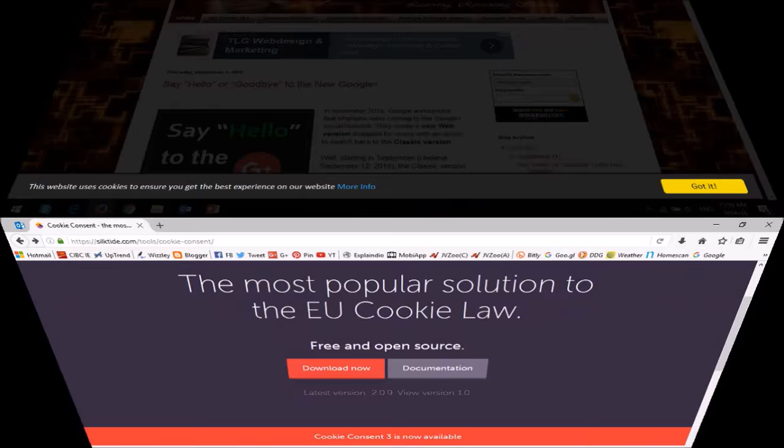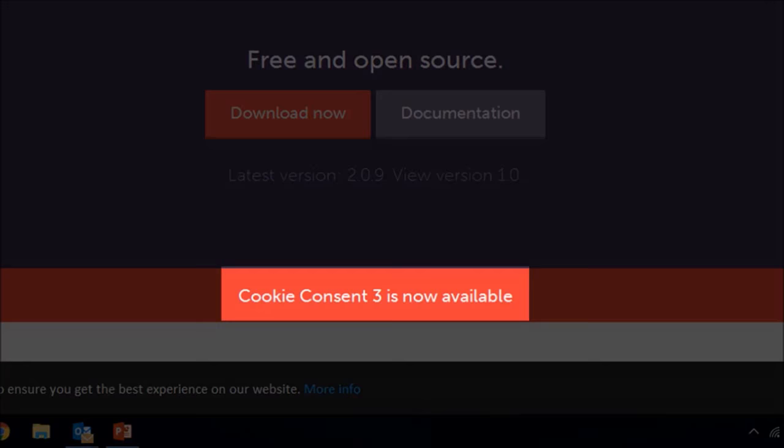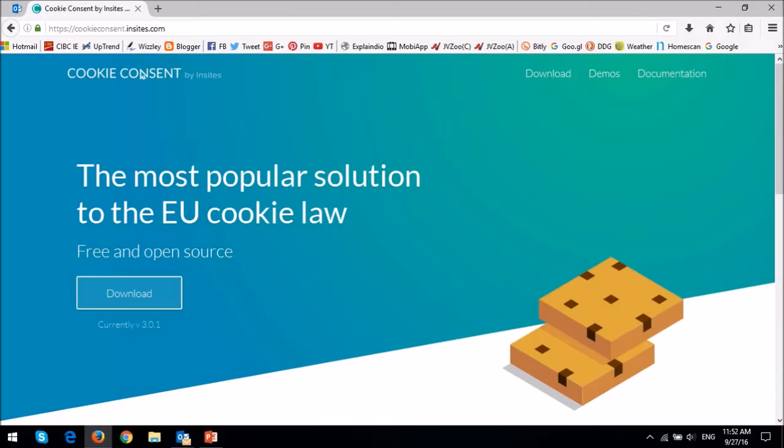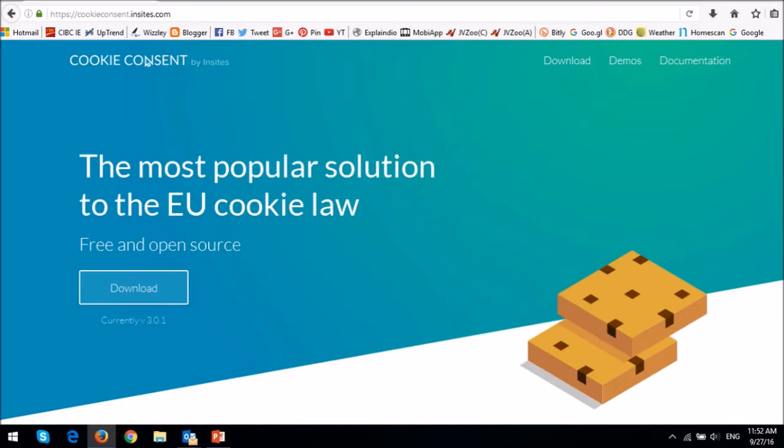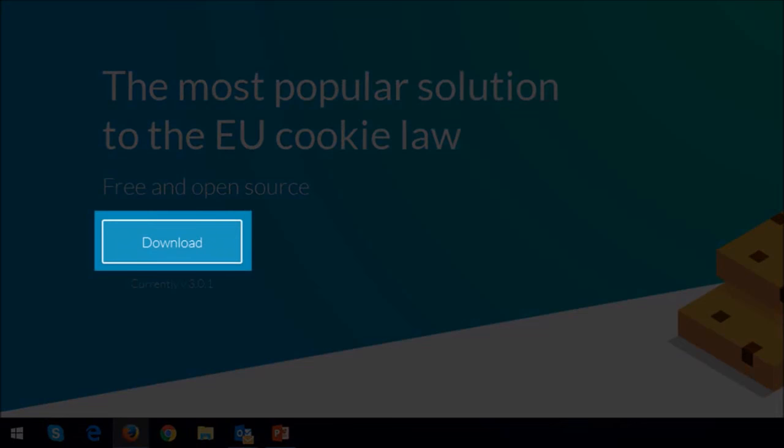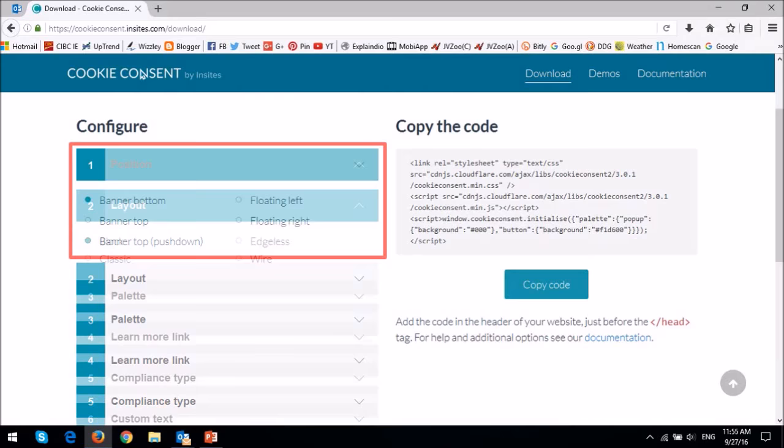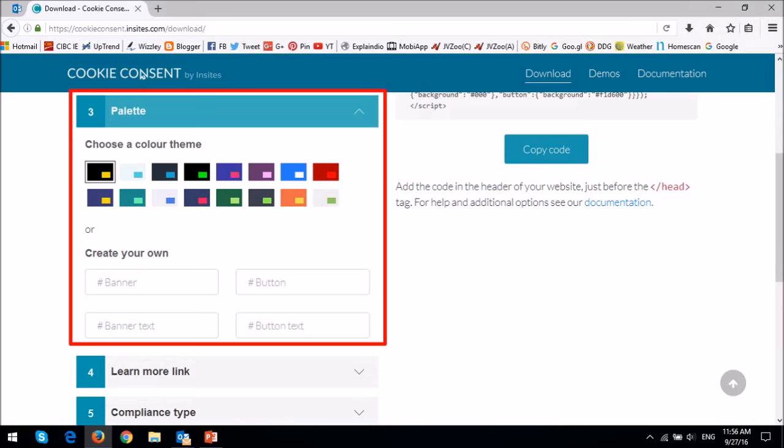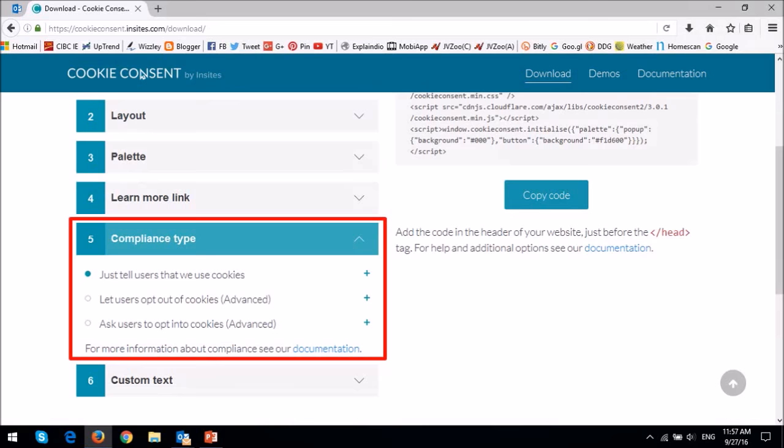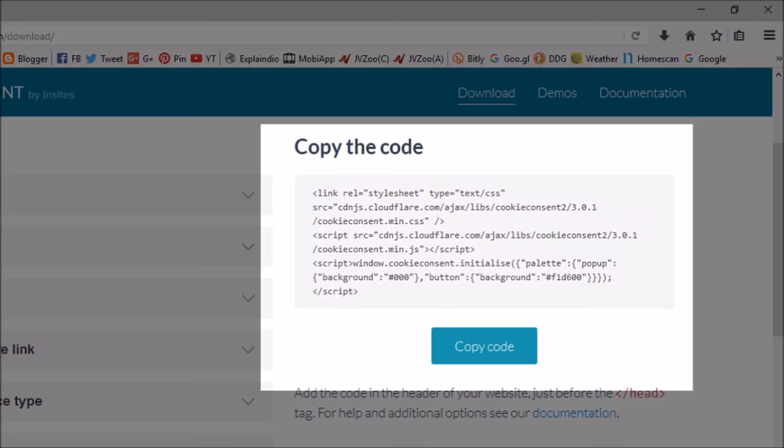As mentioned earlier, there's a new 3.0 version of the cookie consent tool. Click the download button to use it. You're not really downloading anything. It will just redirect you to this wizard. And similar to what I showed you earlier, you essentially choose a position, the layout. In the palette section here, you have much more flexibility to customize it in this new version, as well as the compliance type. And then once you're done, you can copy and paste this code in your blog like I showed you earlier.